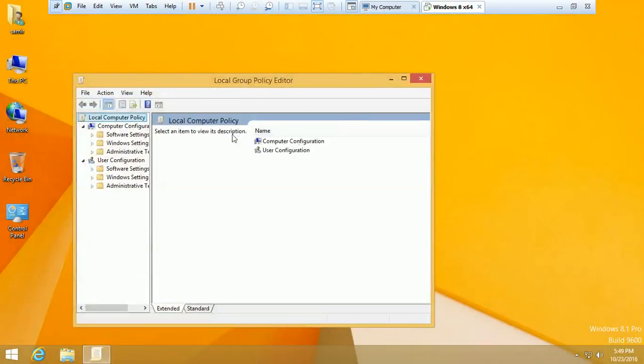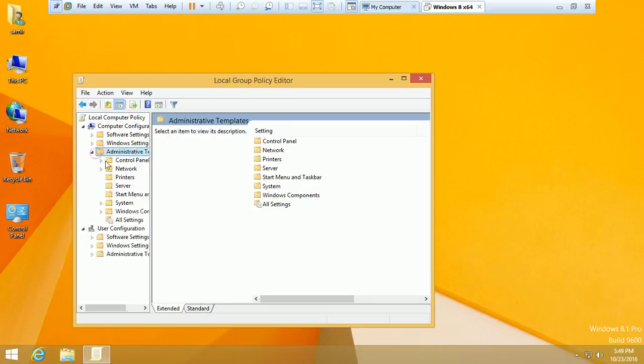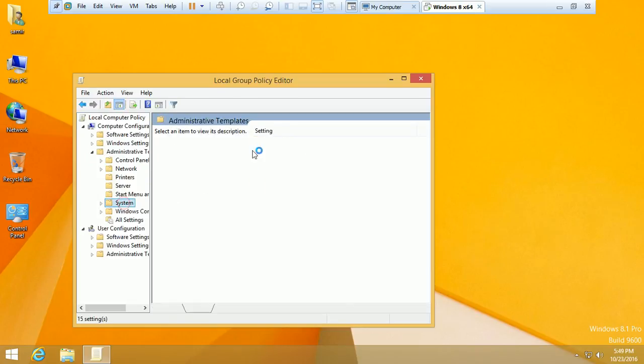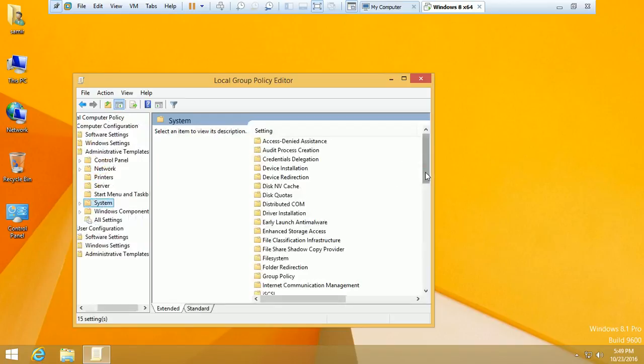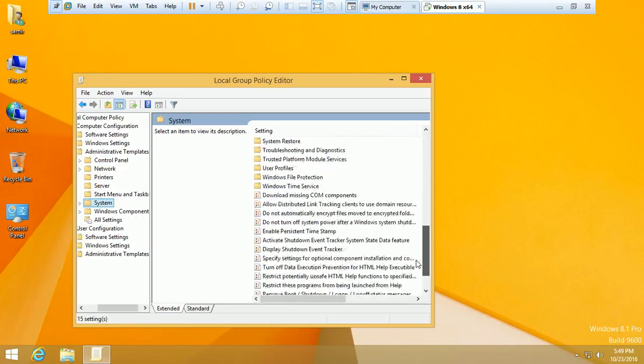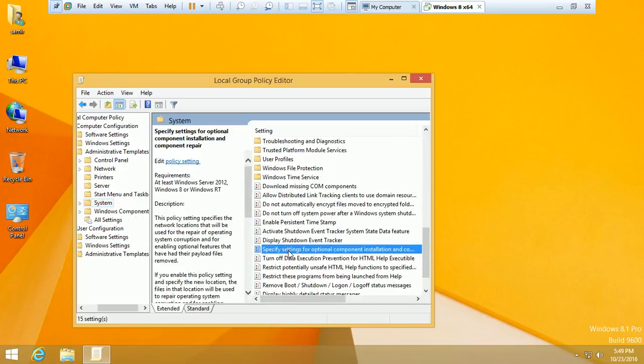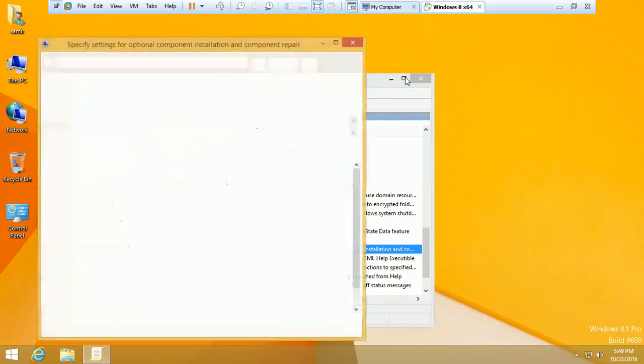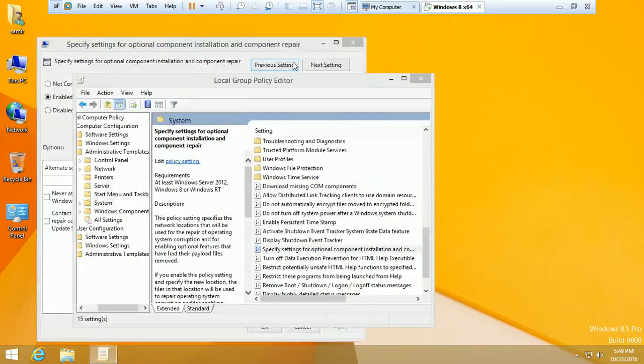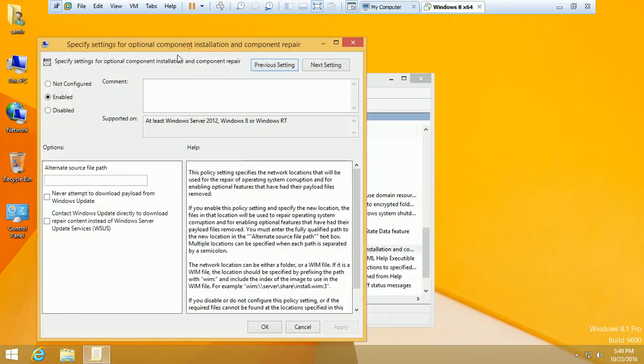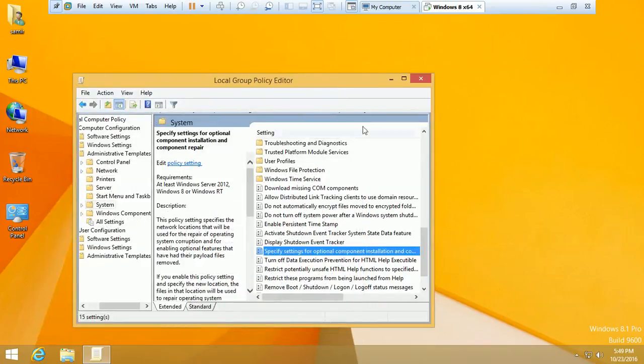Just go to Administrative Templates, select System, specific settings for optional component. Select it here. The option should be enabled. This should be enabled. Apply it, and your download is ready.